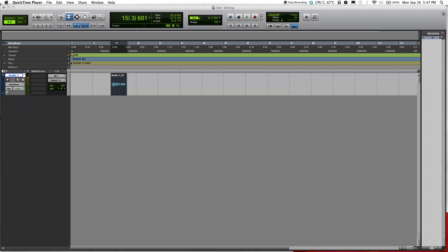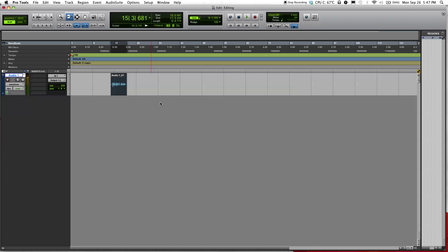Welcome to another Danny Nguyen Audio Pro Tools tutorial video. Today I'm going to show you the tools and how to start editing. Here's Pro Tools and here's the audio file I just recorded — let me just play it for you real quick.